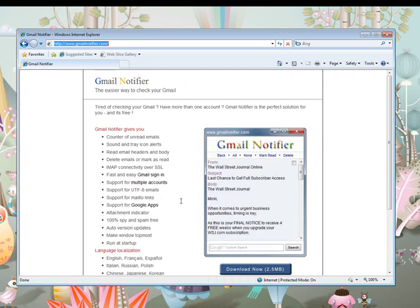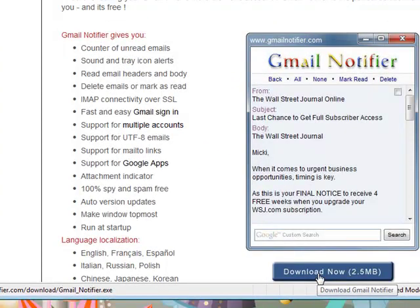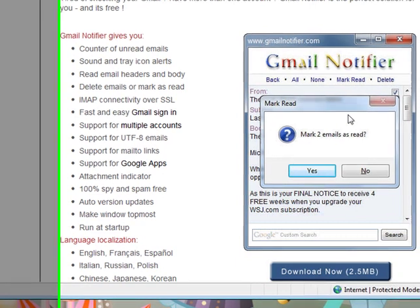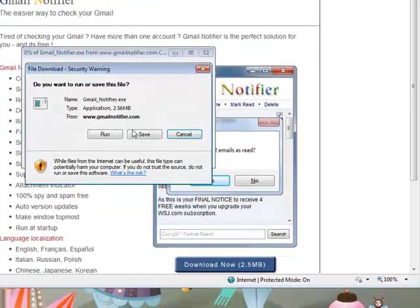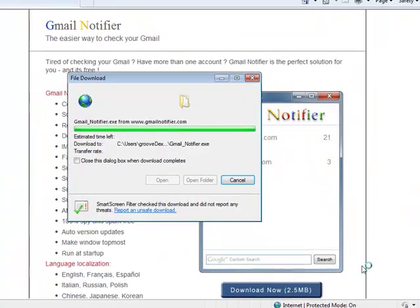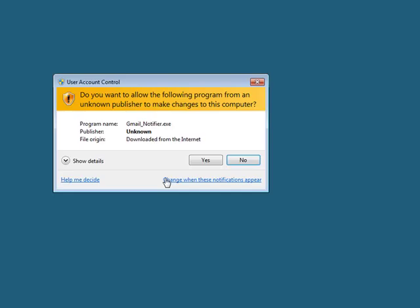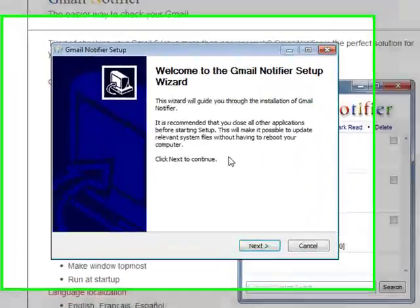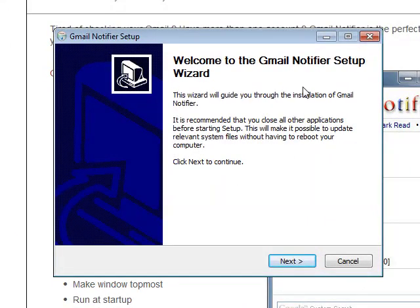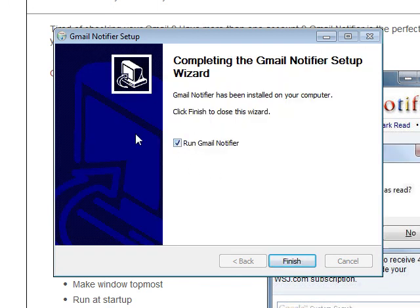Now that we're here, we're going to go ahead and click the download now link. You'll see the option to run or save — I'm going to go ahead and save it to my desktop for easy access, and then click the run button once it's done. You'll see a security pop-up, just click yes, this program's safe, and then you'll see the Gmail Notifier setup wizard. Click next, click install. Pretty simple and self-explanatory.